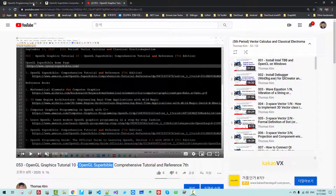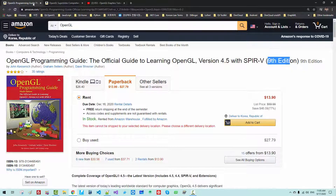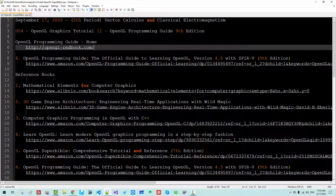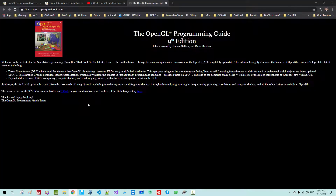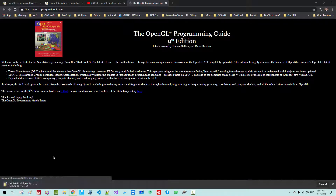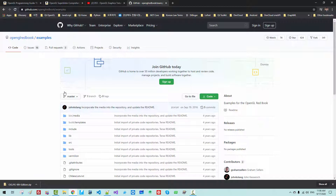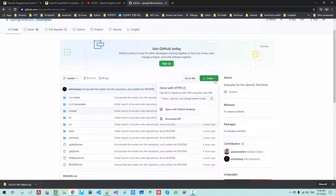In this episode, I will explain how to install the sample code for OpenGL Programming Guide. Go to the OpenGL Programming Guide homepage and double-click the link. From this website, double-click the link to download the source code. Also, please go to GitHub, click Code, then Download ZIP.